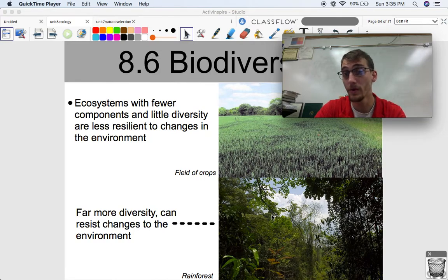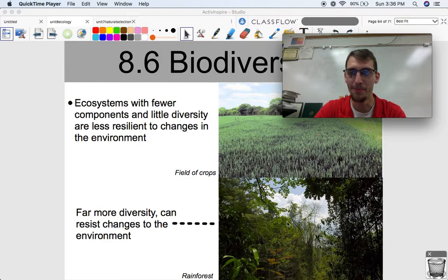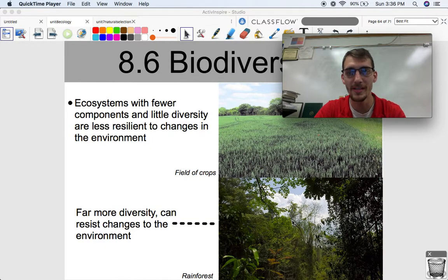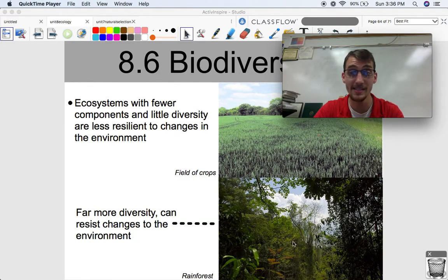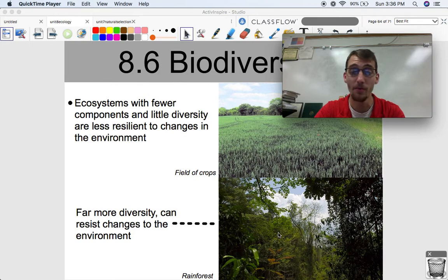A rainforest is going to have thousands of different types of organisms, and a field of crops isn't going to have that many. So which one is going to be more resilient to changes? It's going to be the rainforest. I know that doesn't seem likely, because crops are showing up everywhere — where I live, you look around and there's crops literally everywhere. But rainforests are disappearing, and that's our fault — that's human beings' fault, not any fault of the environment changing. Theoretically, the rainforest has a higher chance of surviving environmental changes because of its extreme biodiversity compared to a corn field or a wheat field.